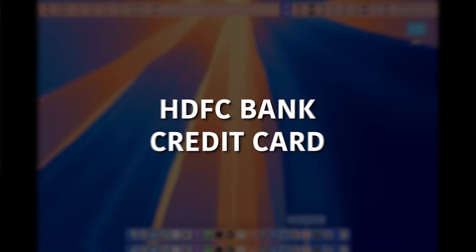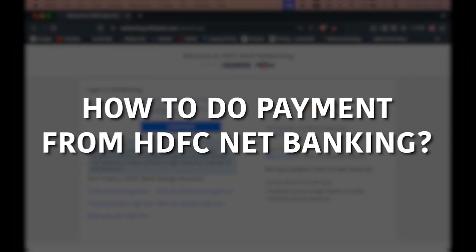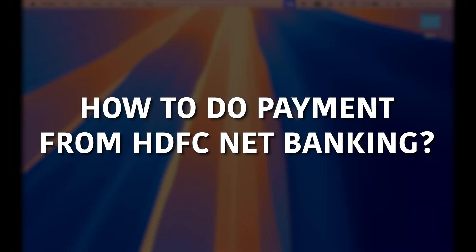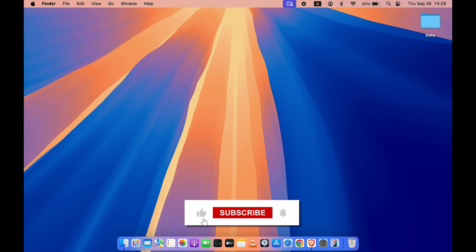If you are using a credit card from HDFC Bank and want to know how to do credit card payment from HDFC net banking, then this video is for you. I am going to guide you through each and every step. Before that, if you are new to the channel, don't forget to subscribe. Let's start the video.